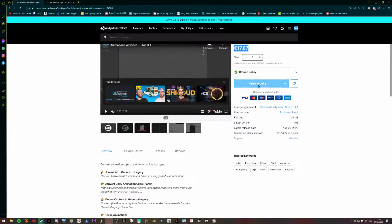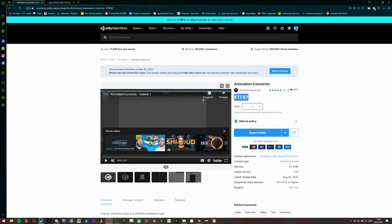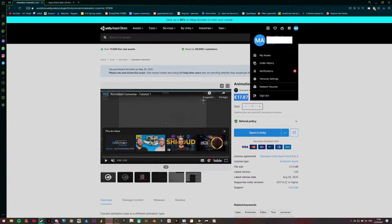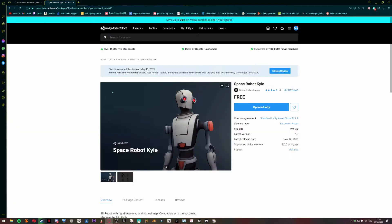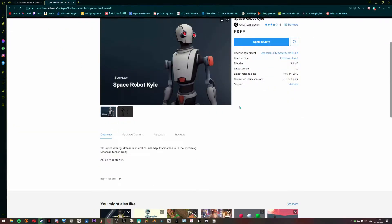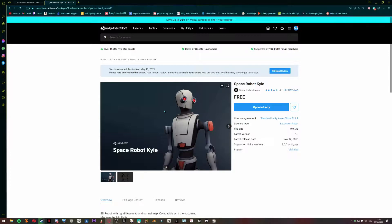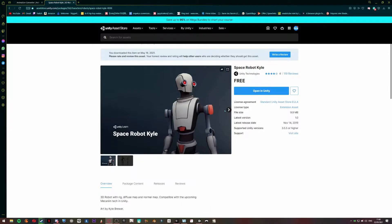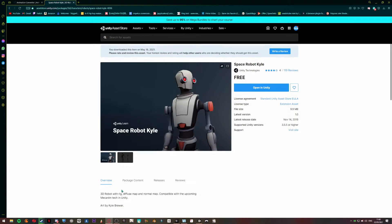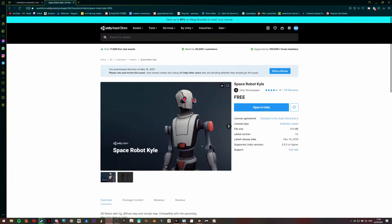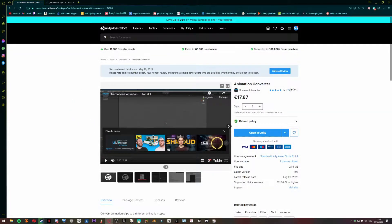After that, you're going to download this package, just a simple robot. So we're going to do the animation on this model, and we're going to use this software to transfer it to your own model.